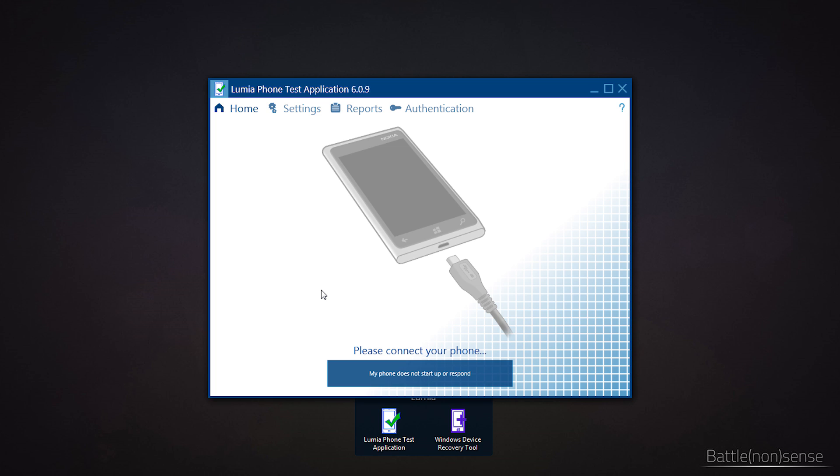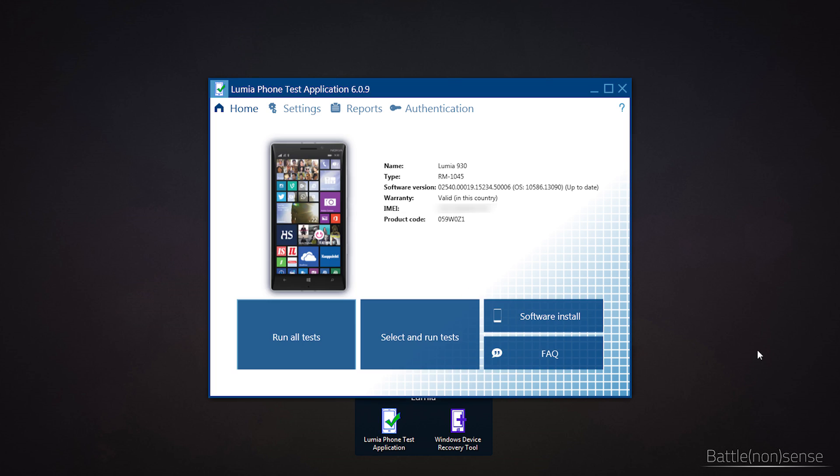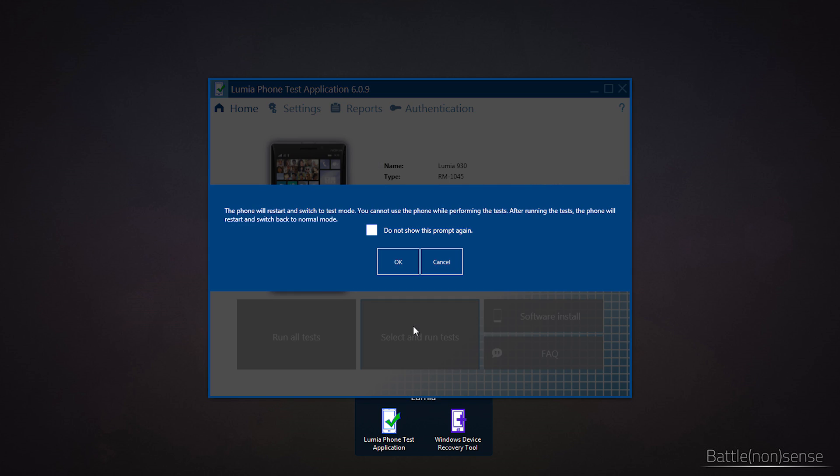So let me show you how that works. First we have to connect the phone to the PC. What is great here is that the tool will tell us the warranty status, which is important for you if the test shows that one of your microphones is indeed broken. Now we click on Select and run tests.